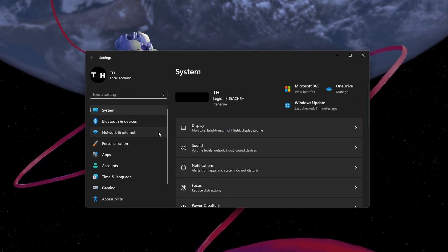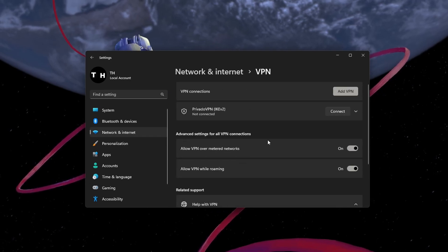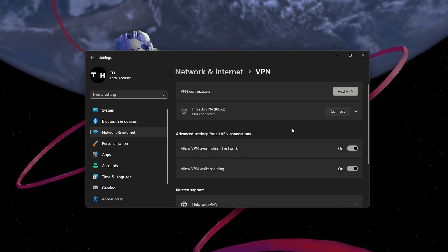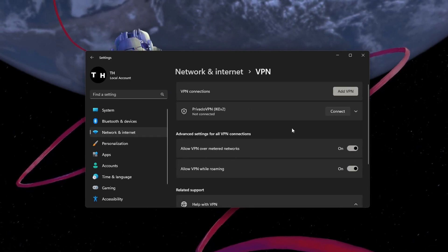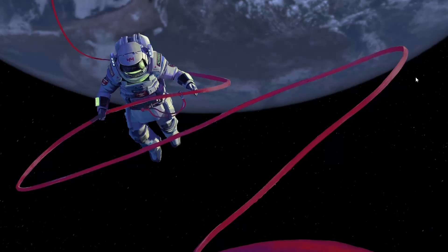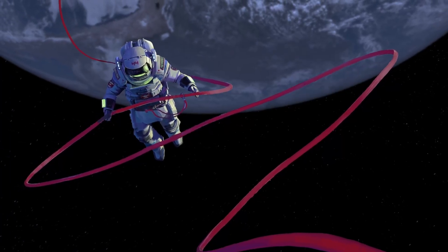First, make sure to disable your VPN connection and try a different browser to access the site. This can in a lot of cases already fix the error you are getting.